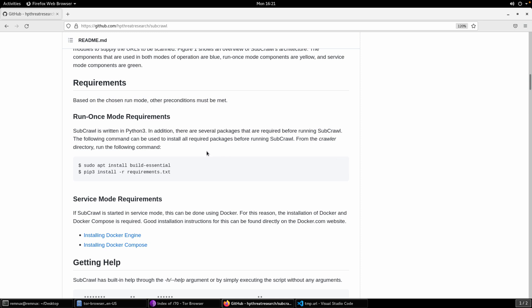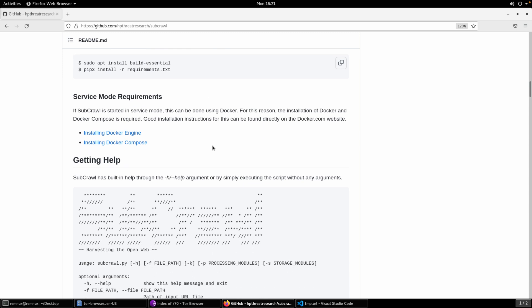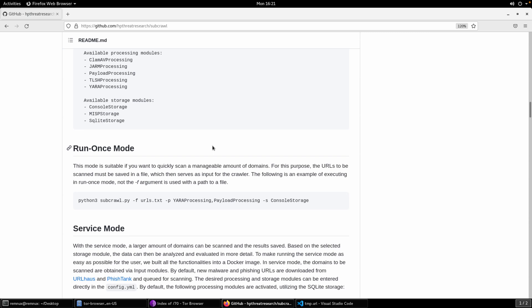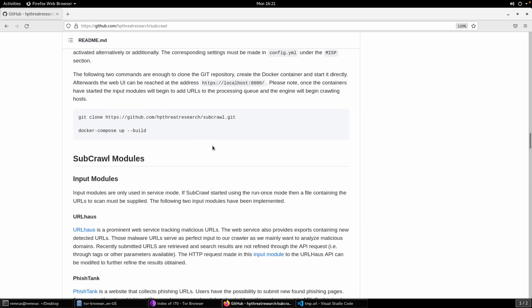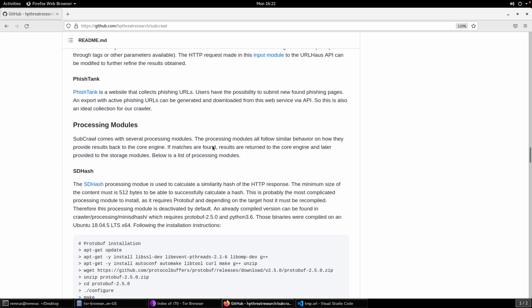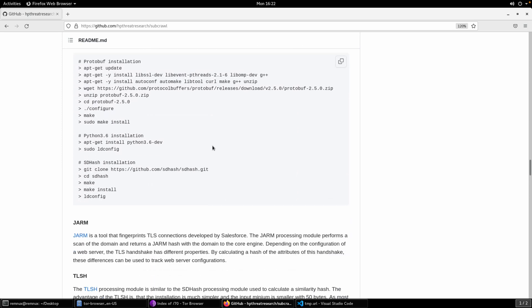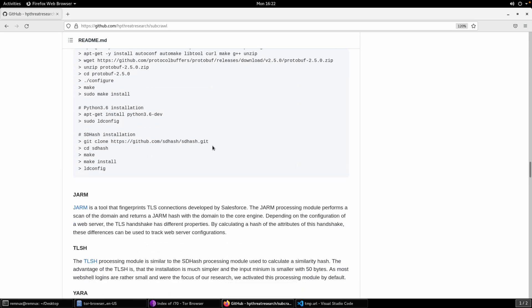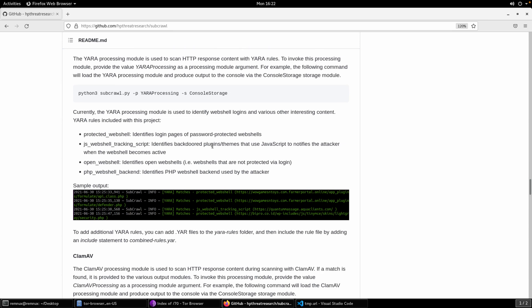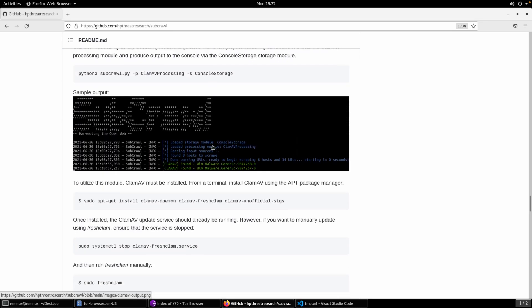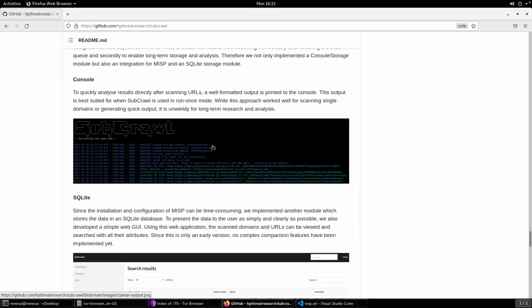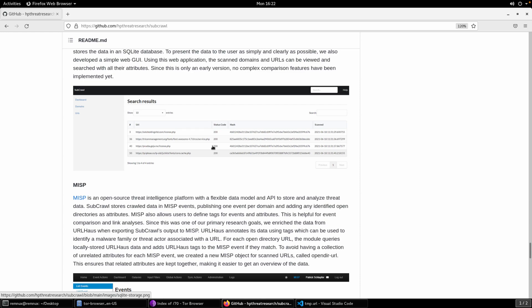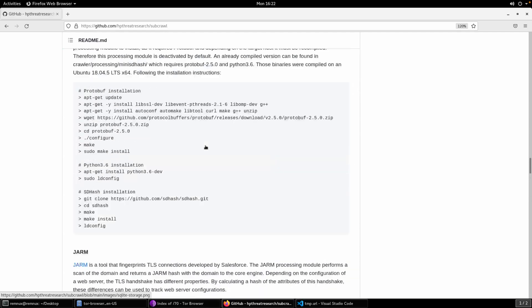We'll go through the installation. There's some instructions here on how to get started. There's some instructions on the service mode and then using Docker in order to get that mode running. Some very brief built-in help. And then a description of the different modules as I tried to summarize there just a few seconds ago. So more processing modules than I'm going to touch on today. We're just going to look at Yara and payload and then the storage modules as well.